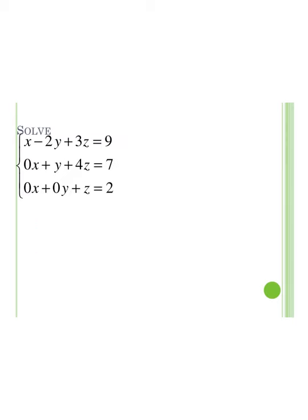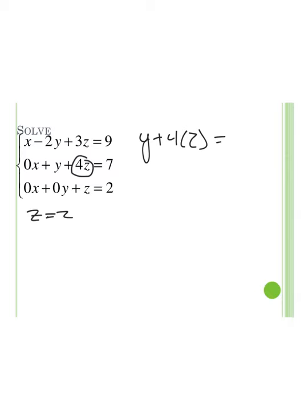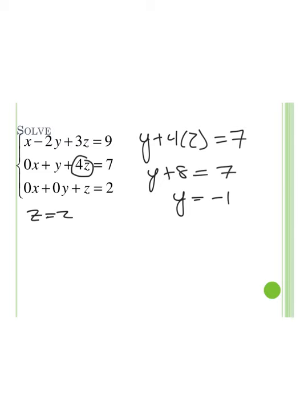We're going to walk through back substitution before we jump into the elimination. We identify that z equals 2 because we don't have an x or a y. We know z equals 2, so we plug it into the second equation: y plus 4 times 2 equals 7. Since 4 times 2 is 8, we have y plus 8 equals 7. Subtracting 8 on both sides, y equals negative 1.